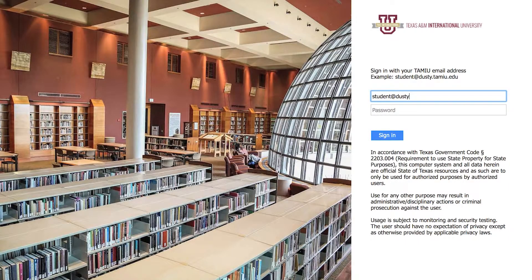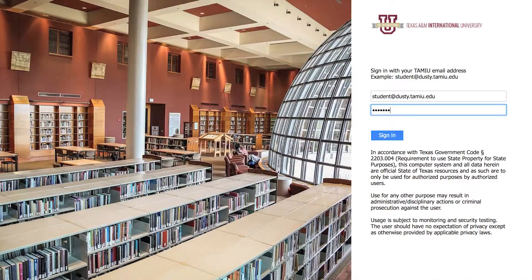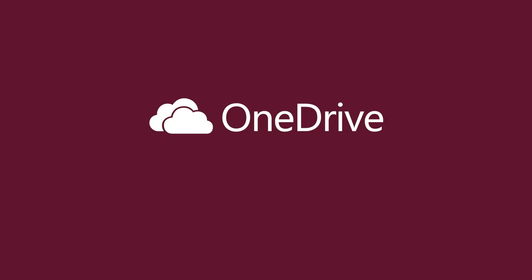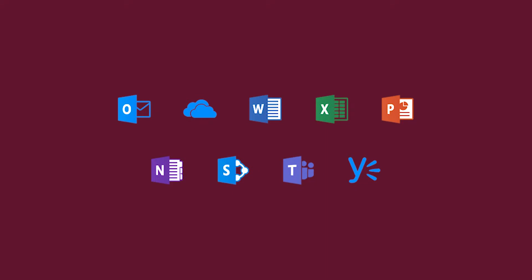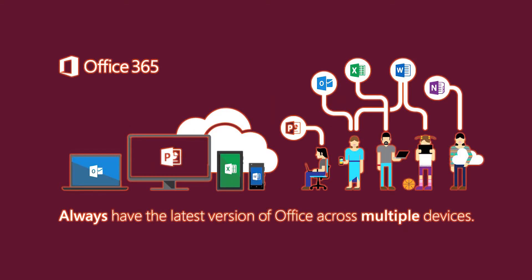TAMIU Student Email — Office 365. All TAMIU students have an email assigned to them. Your email address is in the form student@dusty.tamiu.edu. The email is hosted by Microsoft Office 365, which gives you one terabyte of cloud storage through OneDrive and allows you to use popular Microsoft applications such as Word, Excel, and PowerPoint. You can also use Outlook for email and calendar features. Office 365 enables you to collaborate with others by sharing documents from your OneDrive or by using instant messaging.